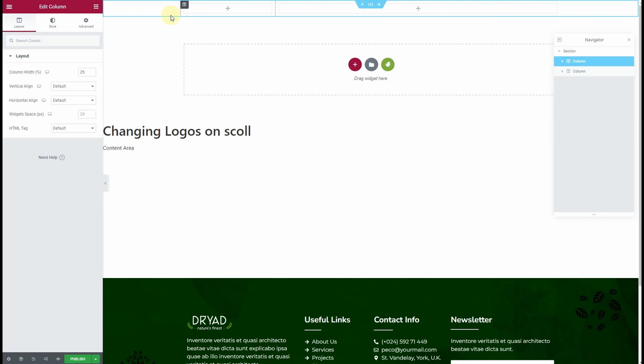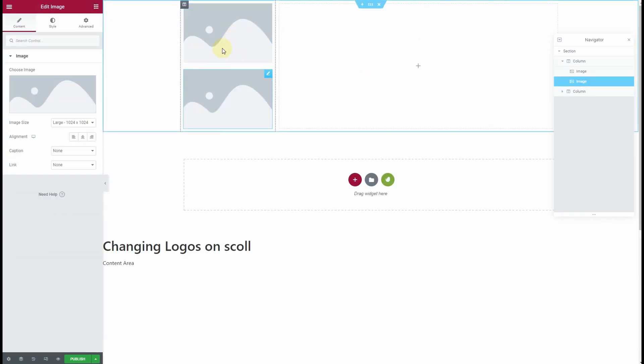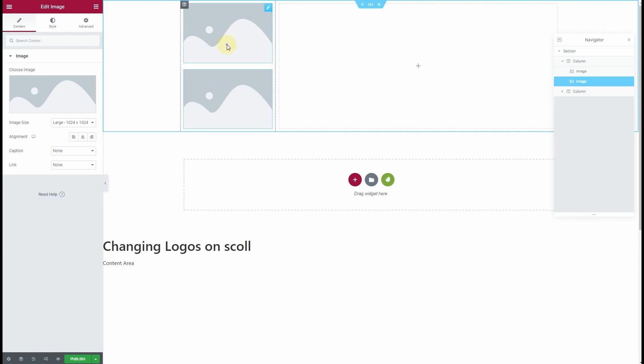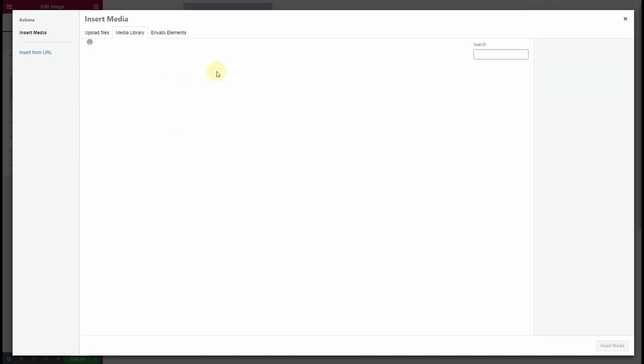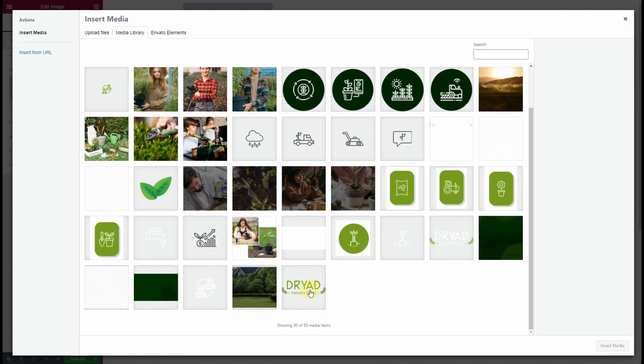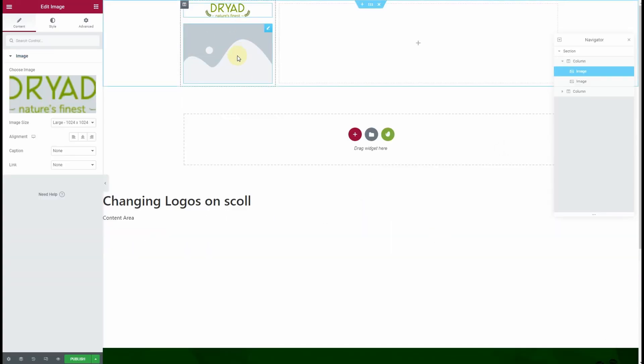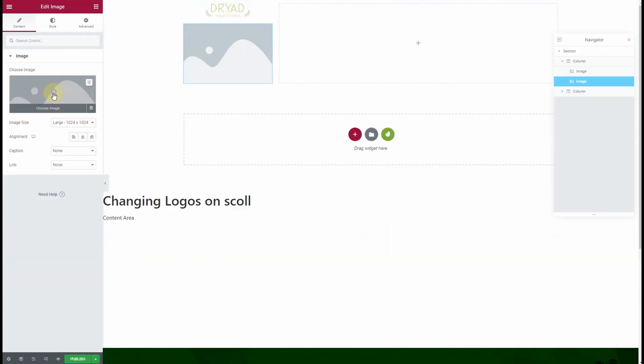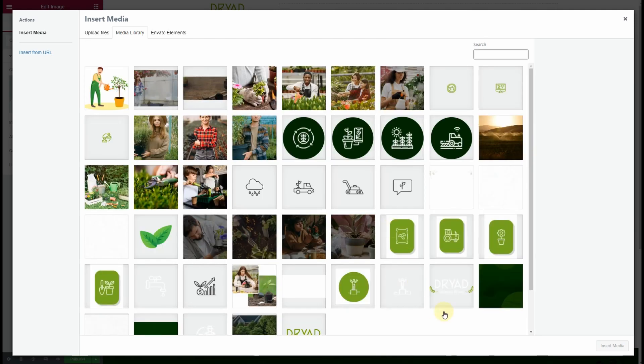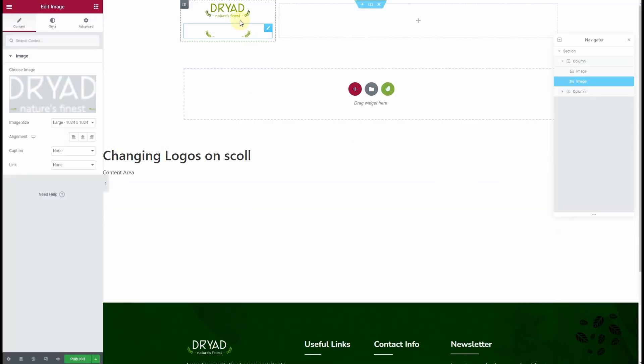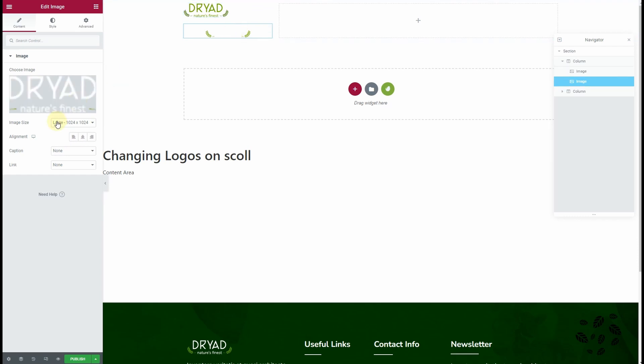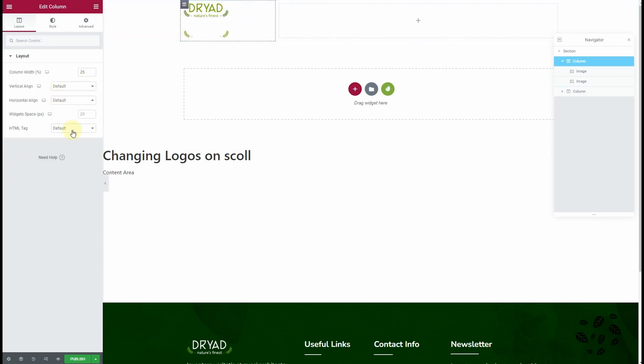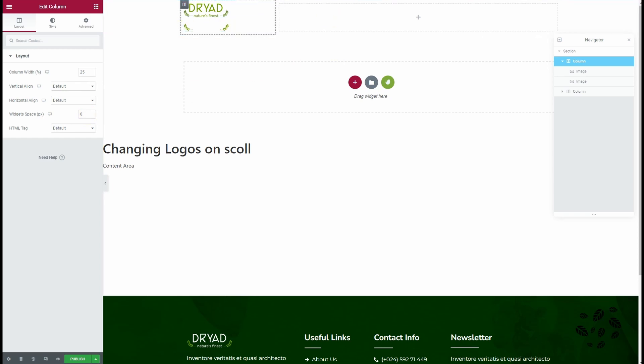In the first column, I'll drop two image widgets—one for the dark and one for the light version of the logo. I'll quickly select the logos. Here's the light version. I'll align them towards the left. In the column settings, I want the widget spacing to be zero.